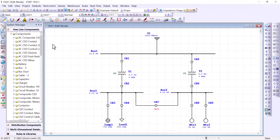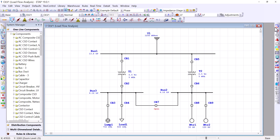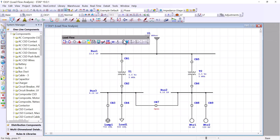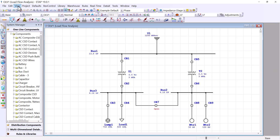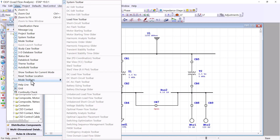Some toolbars are hidden and you may not see them right away if you close them. For example, if I'm working on a different mode such as load flow and performing those studies and I accidentally close that bar, you can always come back to View, then go down to Mode Toolbars and find the load flow toolbar there.